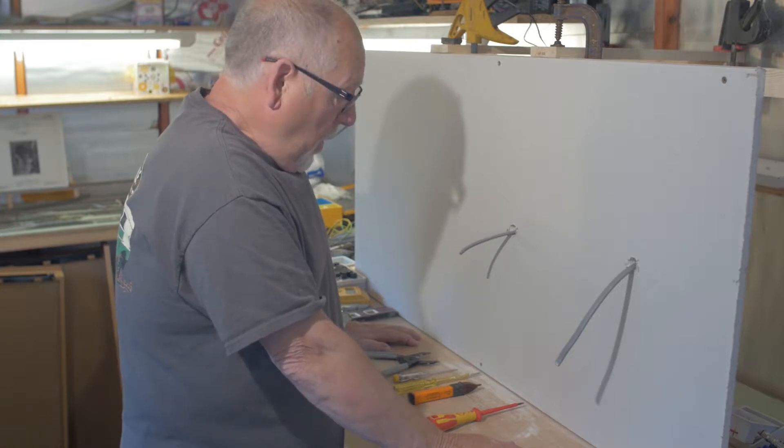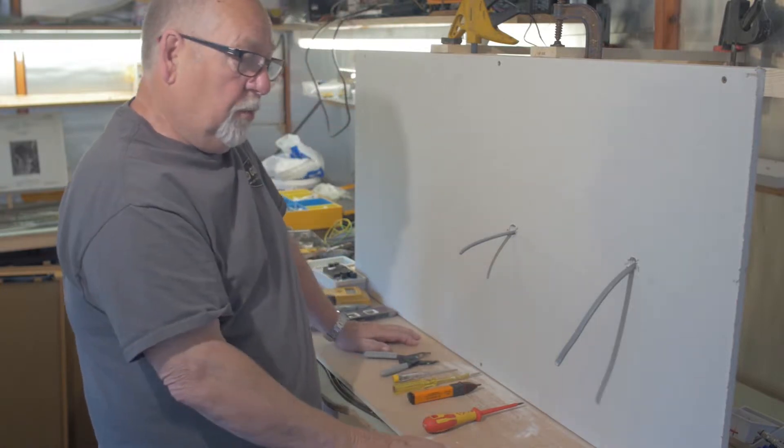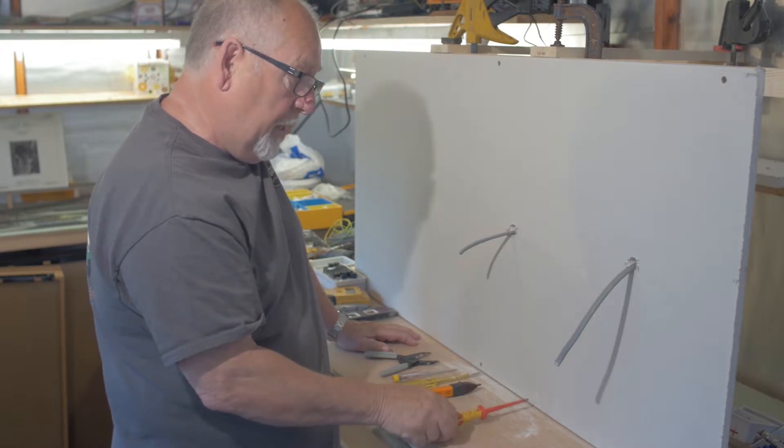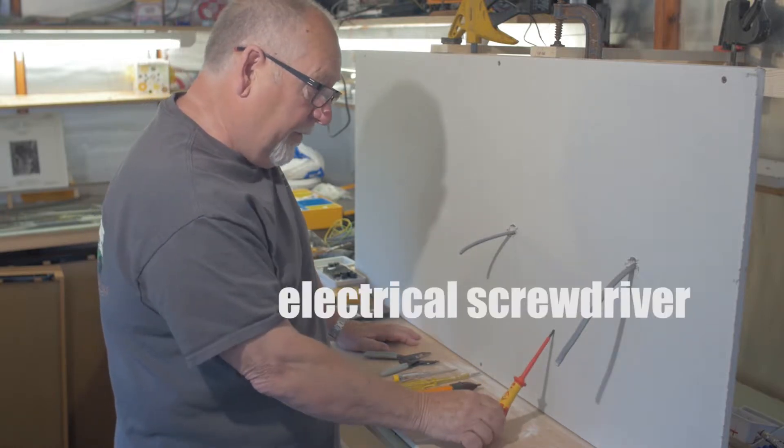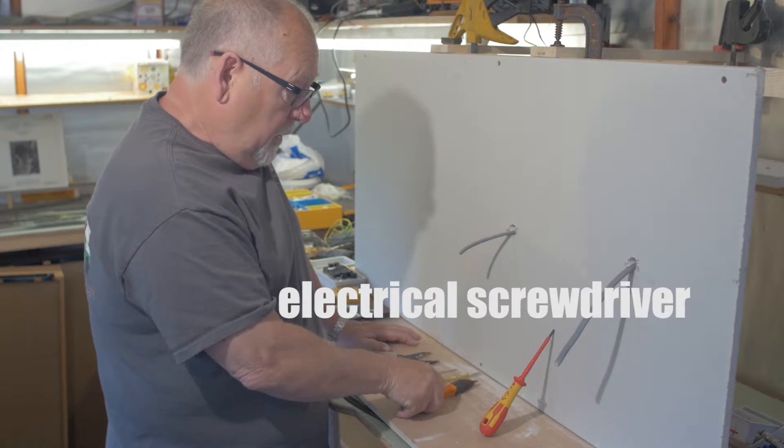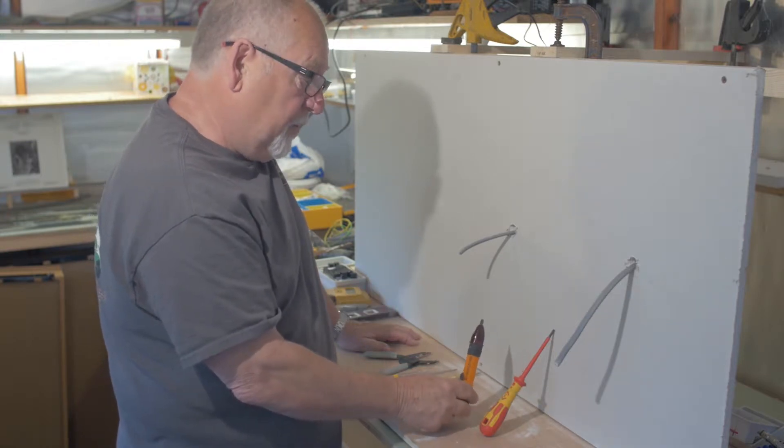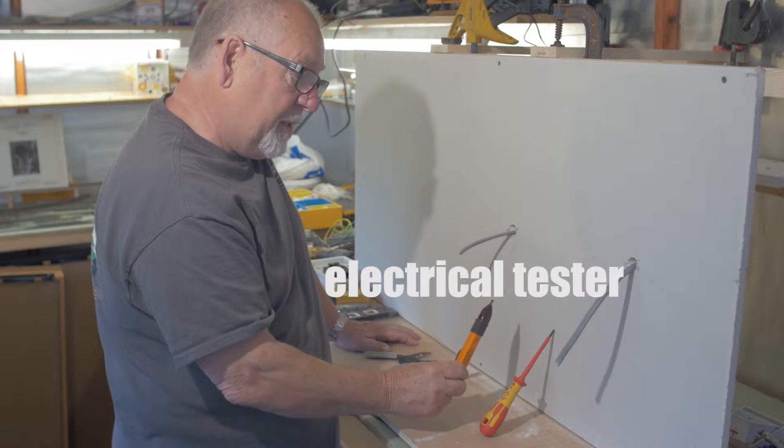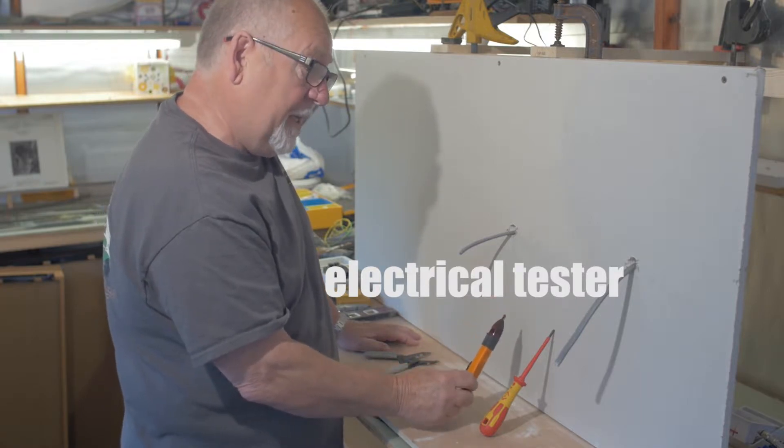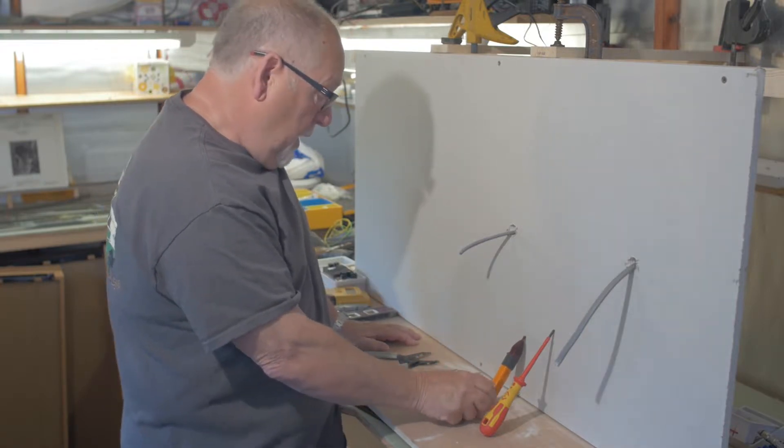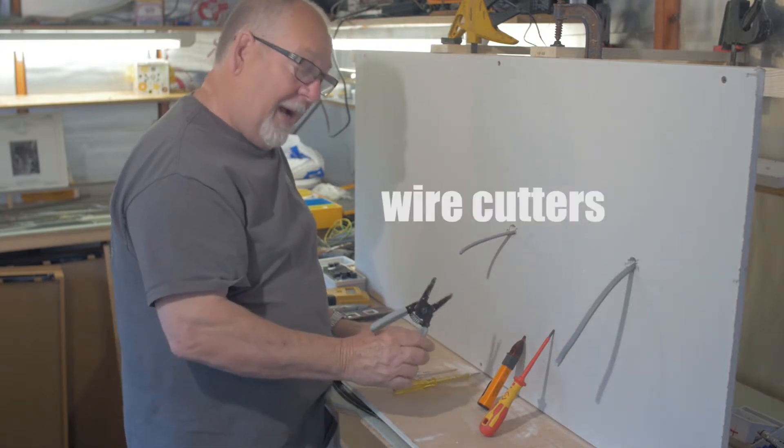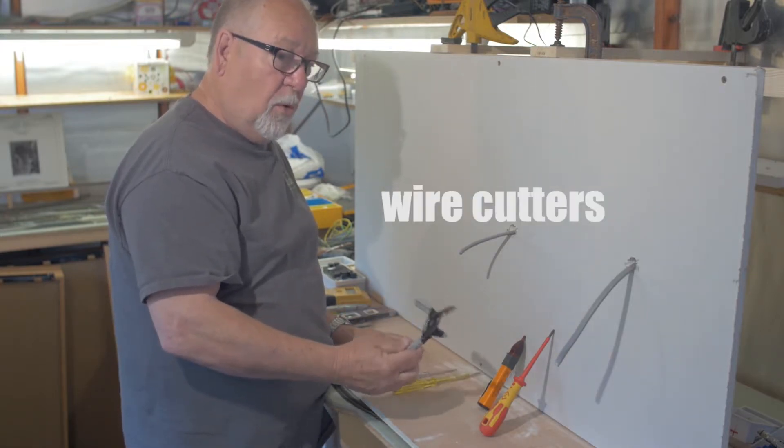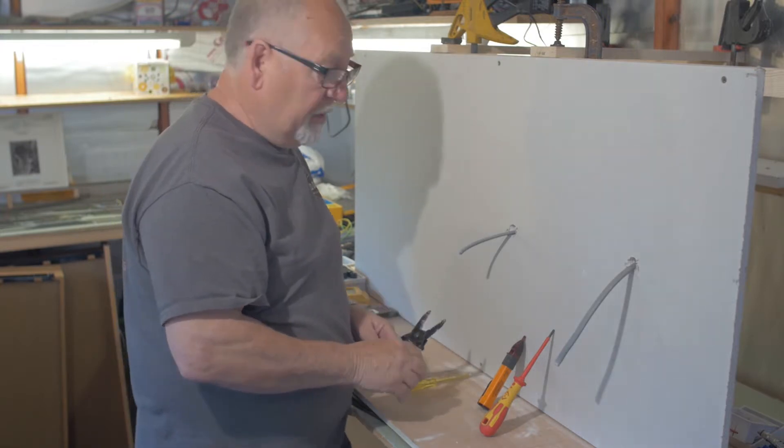I'm going to show you some of the tools now that you'll need to do this type of work. Number one, you'll need an electrical screwdriver. You'll need a tester to test the cable to make sure that it is neutralized, and you'll need a pair of wire cutters, all of which can be bought at your local DIY store.